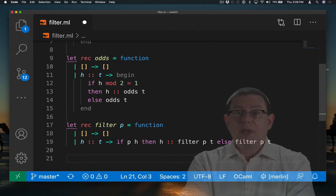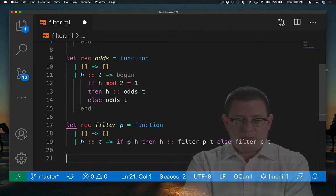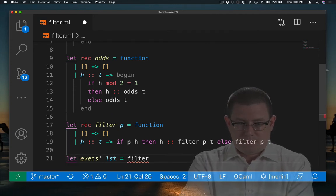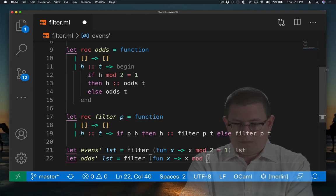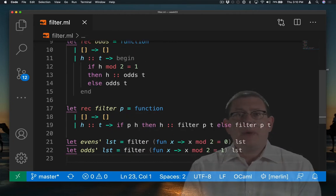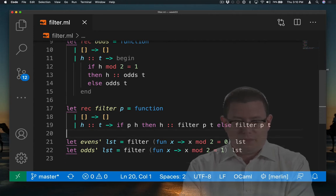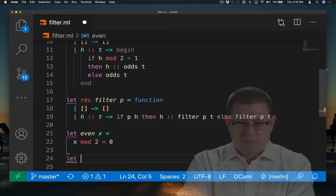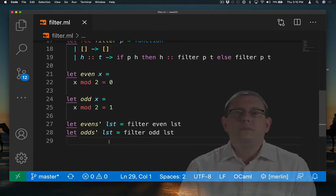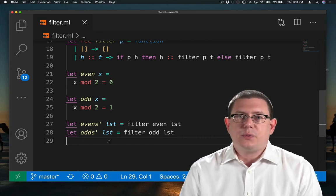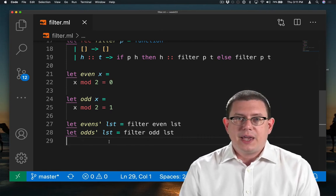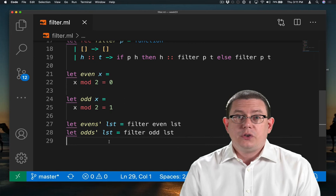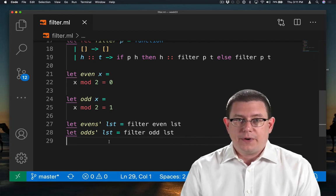We can reimplement evens and odds in terms of it. Actually, it might be a good idea just to introduce a separate function for even and odd. And now we have a nice, simple, one-line, easy-to-read implementation of evens and odds using our higher-order filter function.